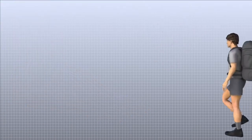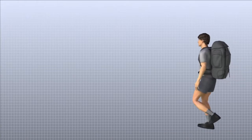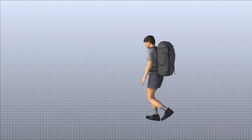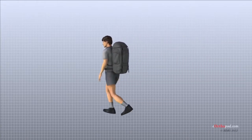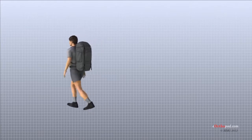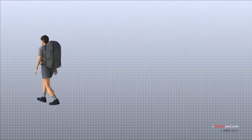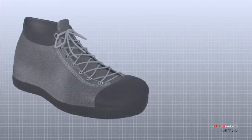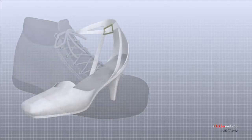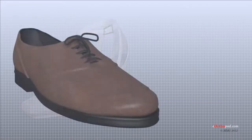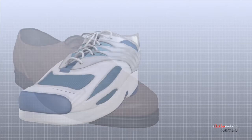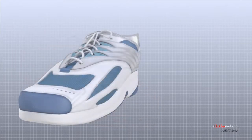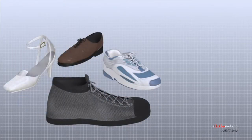Our feet are constantly under stress. It's no wonder that 80% of us will have some sort of problem with our feet at some time or another. Many things affect the condition of our feet: activity level, occupation, other health conditions, and perhaps most importantly, shoes. Many of the problems that arise in the foot are directly related to shoes, so it is very important to choose shoes that are good for your feet.